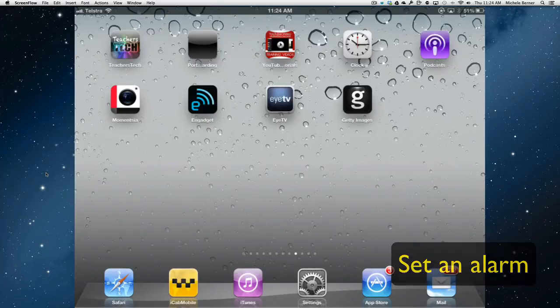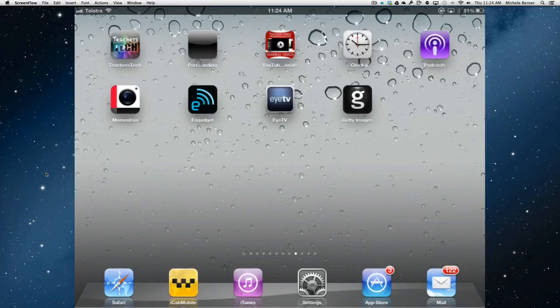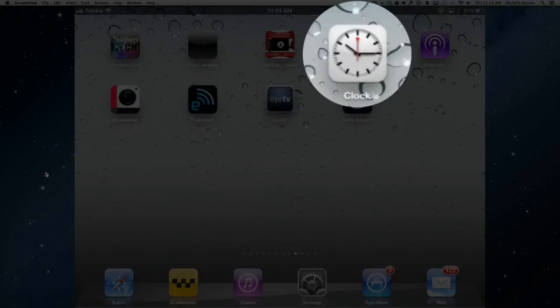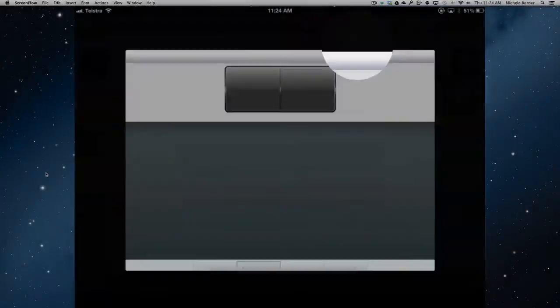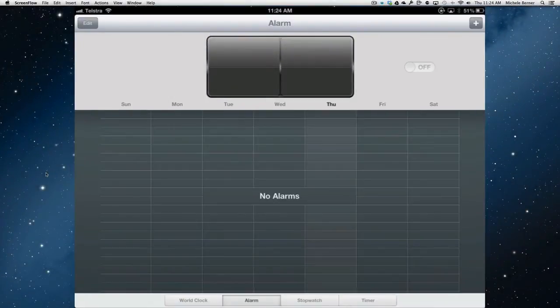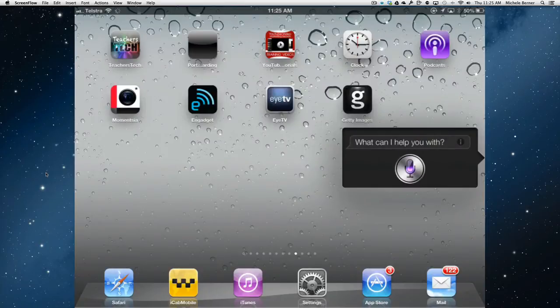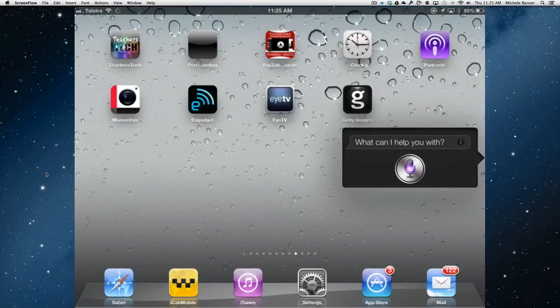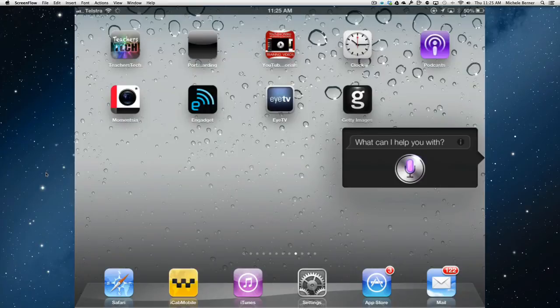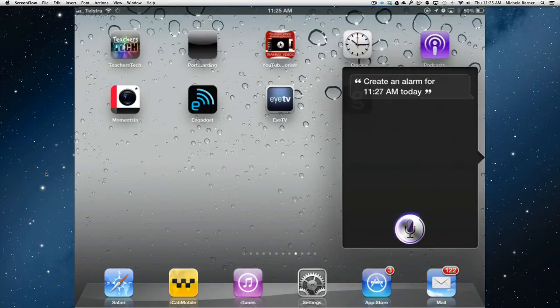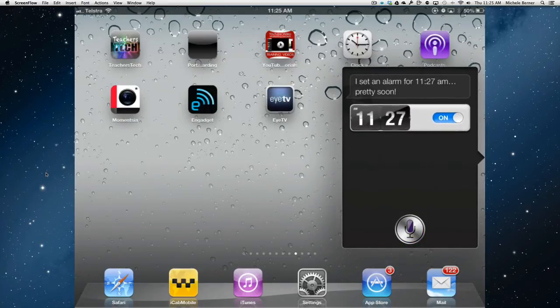Setting an alarm. To make sure this works, the alarms will appear in your clocks app. At the moment I have no alarms in there at all. Create an alarm for 11:27am today. I set an alarm for 11:27am.